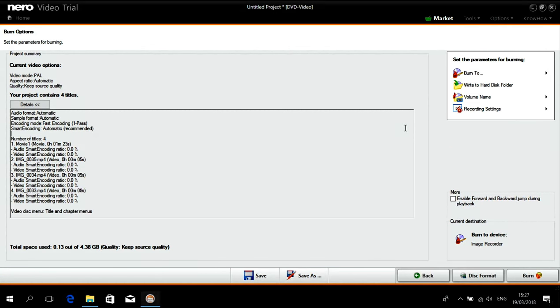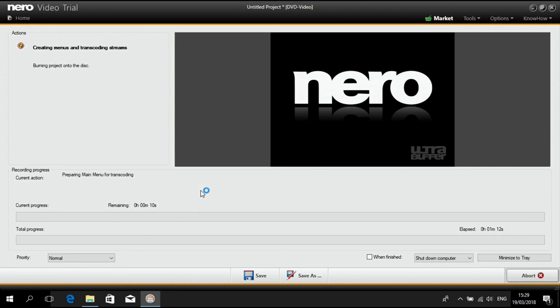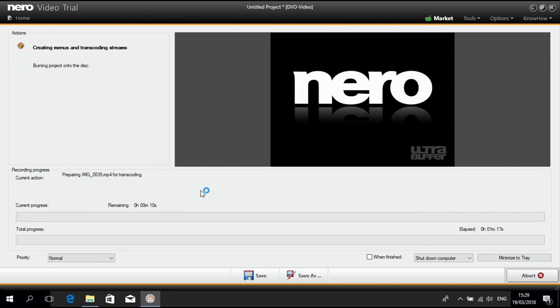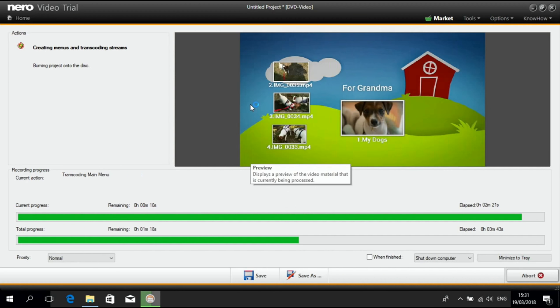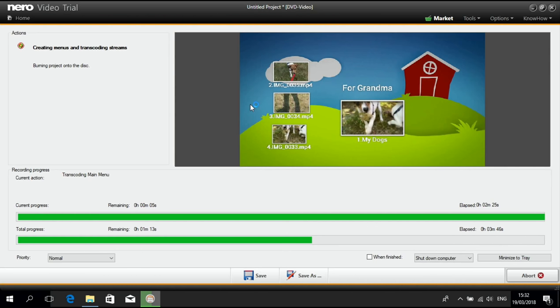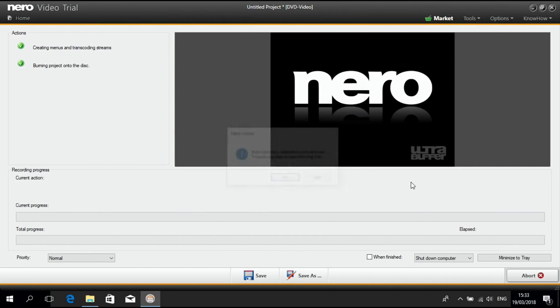And if I click on burn it will burn. So we can see the progress now. Creating the menus. Transcoding the streams.